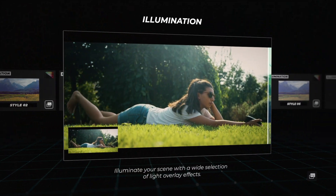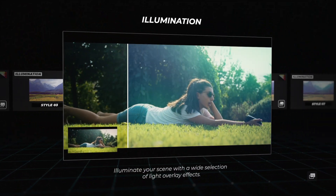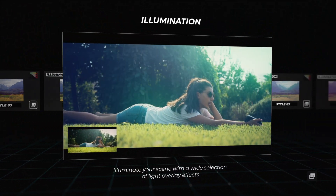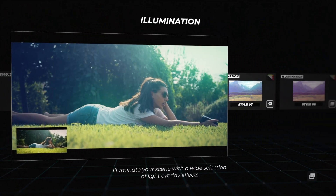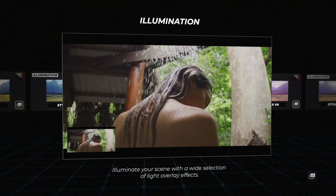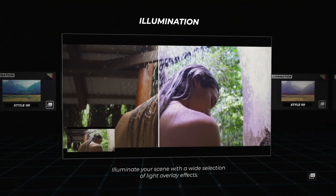Illumination: Illuminate your scene with a wide selection of light illumination effect overlays.